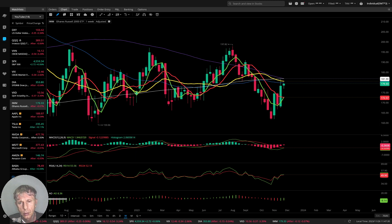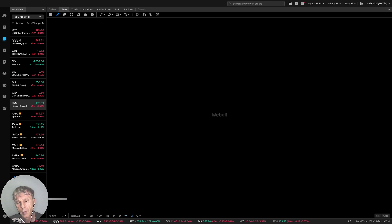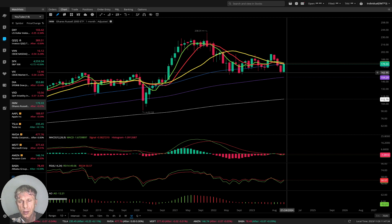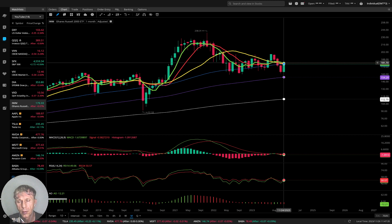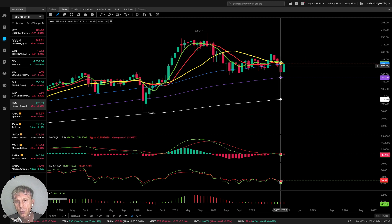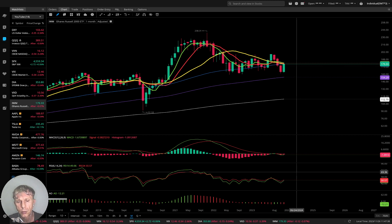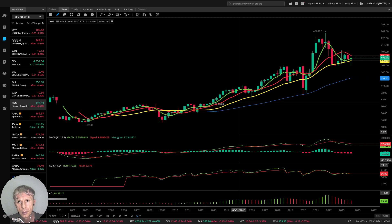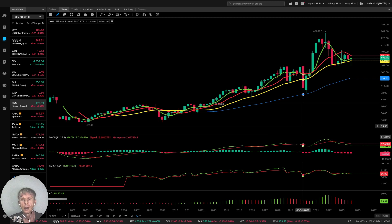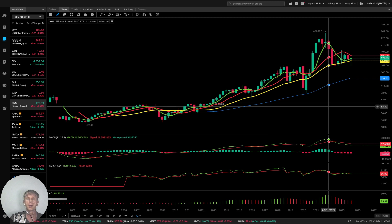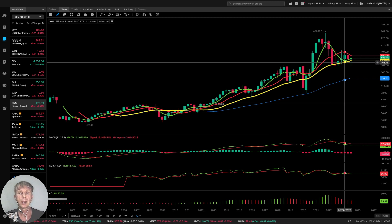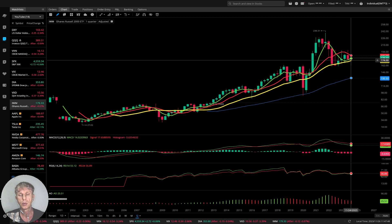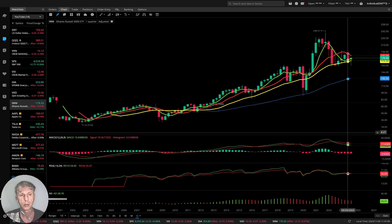Monthly: last bar below MA5, MA10, MA20, and MA50 — bearish trend on all indicators. Quarterly: MA5 is below MA10 — bearish trend — still above MA20, which is positive, but there is a bearish reversal.